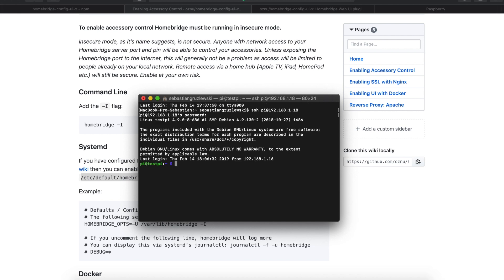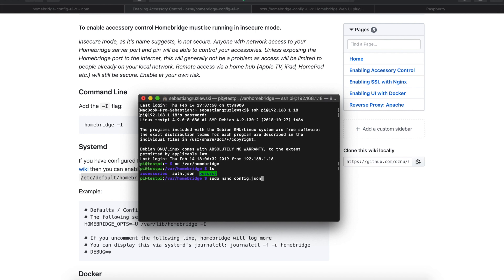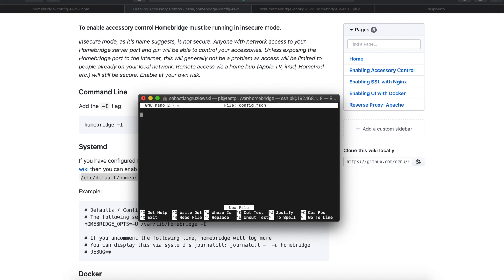Okay, now we have to create the config.json file because we don't have that yet. This is the same installation as in the previous movie. Okay, so to do that we have to go to the configuration directory. So cd var homebridge. Okay, we are in the folder. So now let's create it. So sudo nano config dot json.